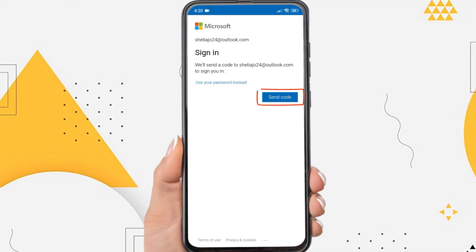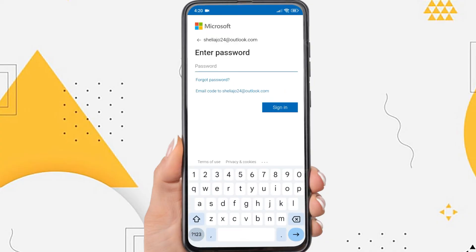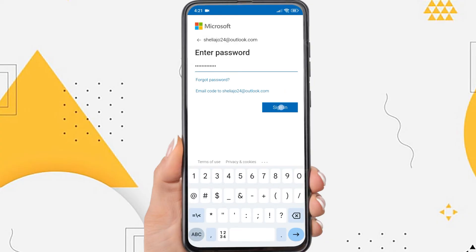Here I'm going to use a password, so tap on Use Your Password instead. And then enter your Outlook account password. If so, tap Sign In.